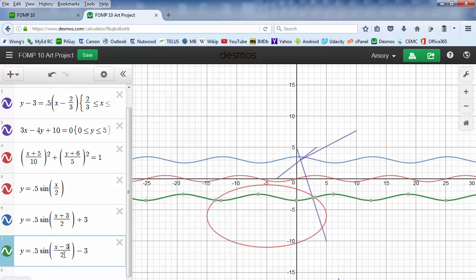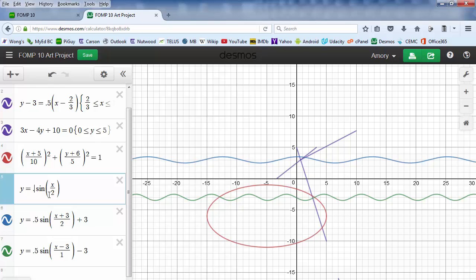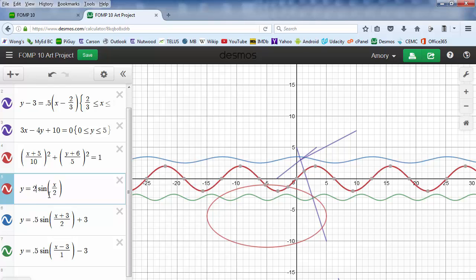So again, if we want to add more waves, I'm going to make this number smaller. If I want the waves to be taller, I'm going to make the front number larger. And that's about all you need to know for waves. You can also restrict the domain if you want.